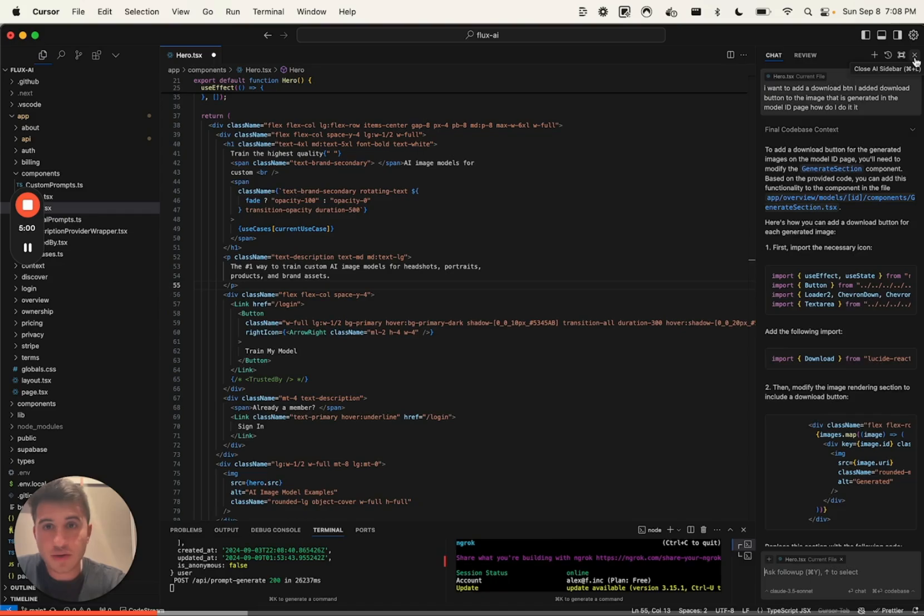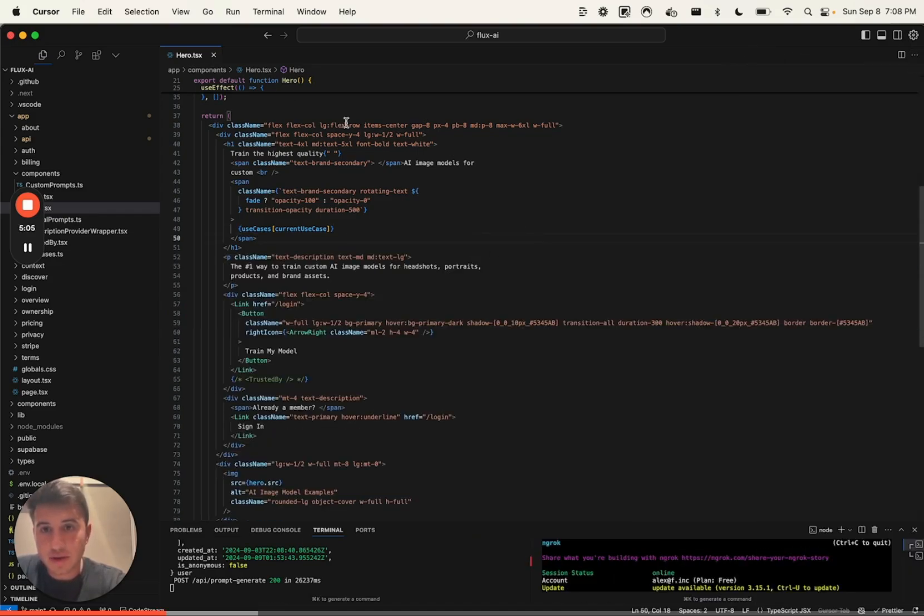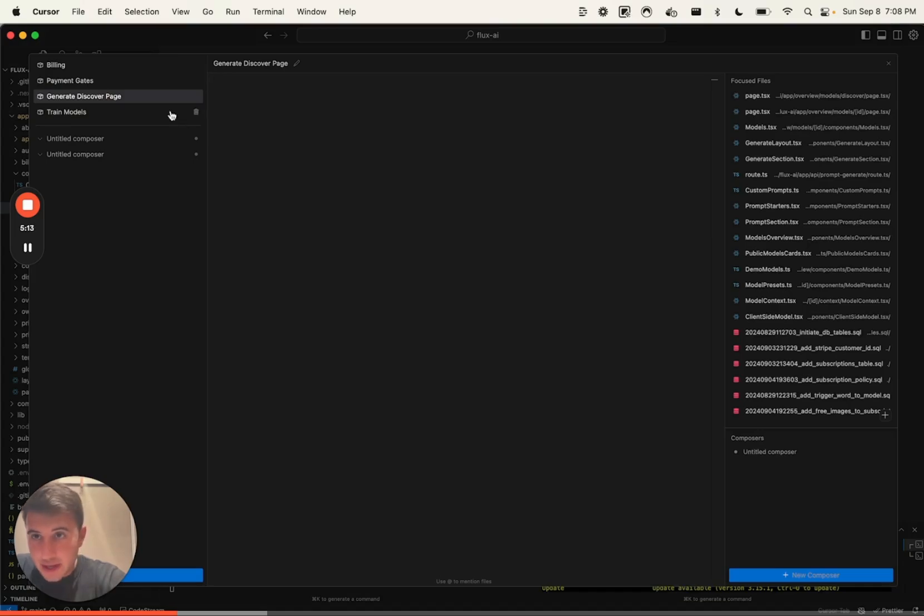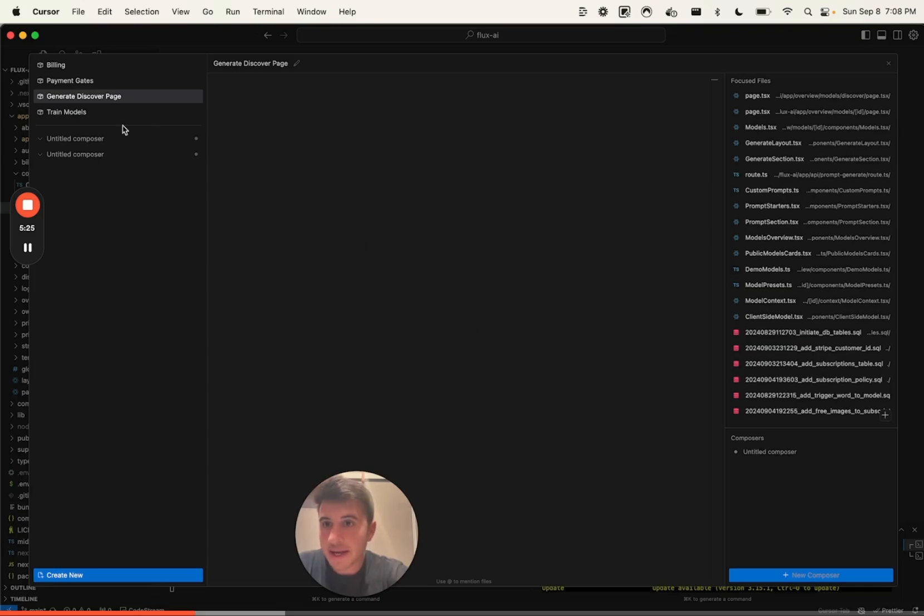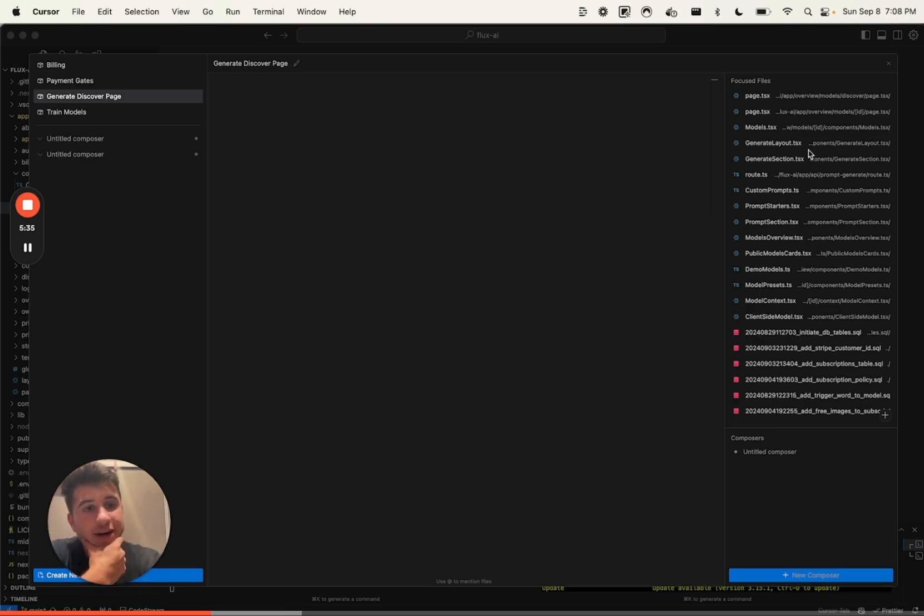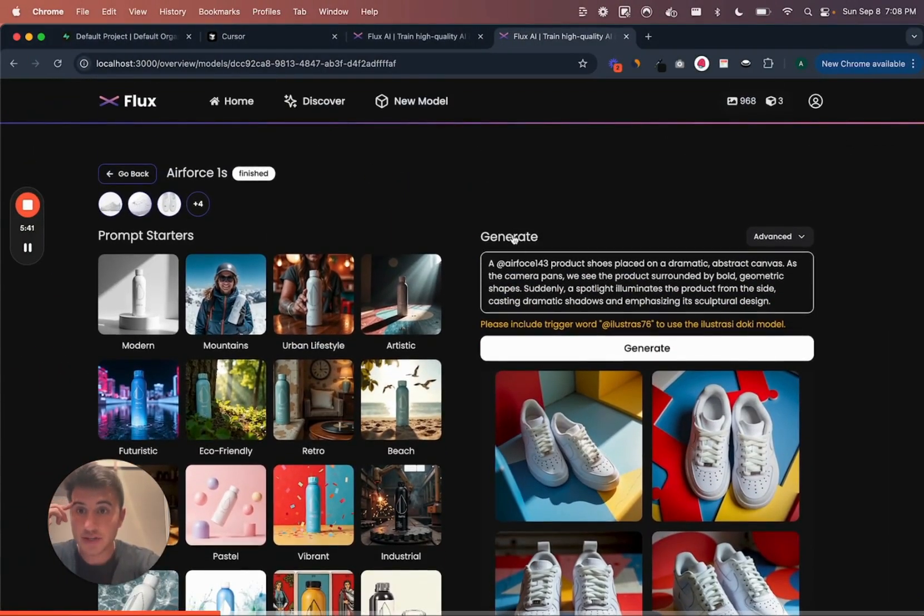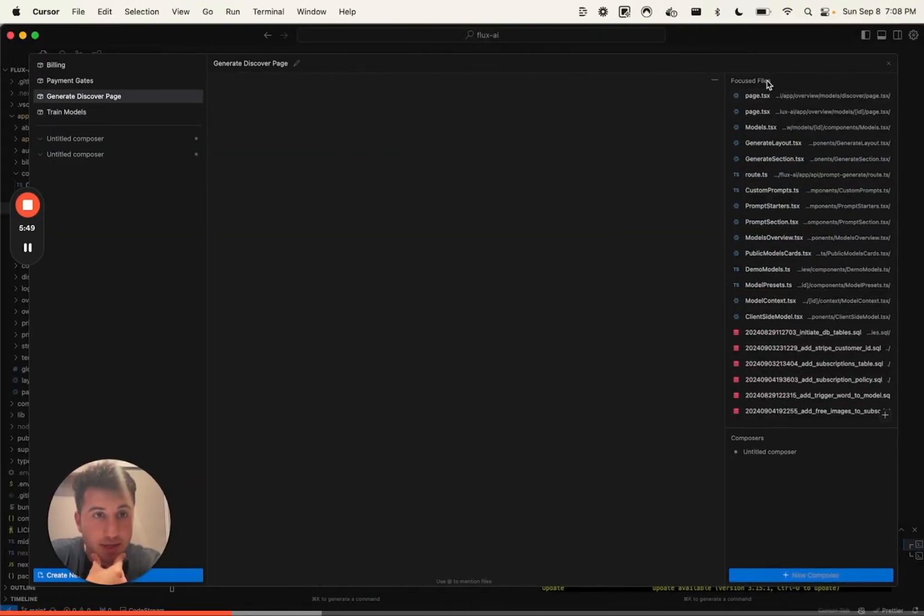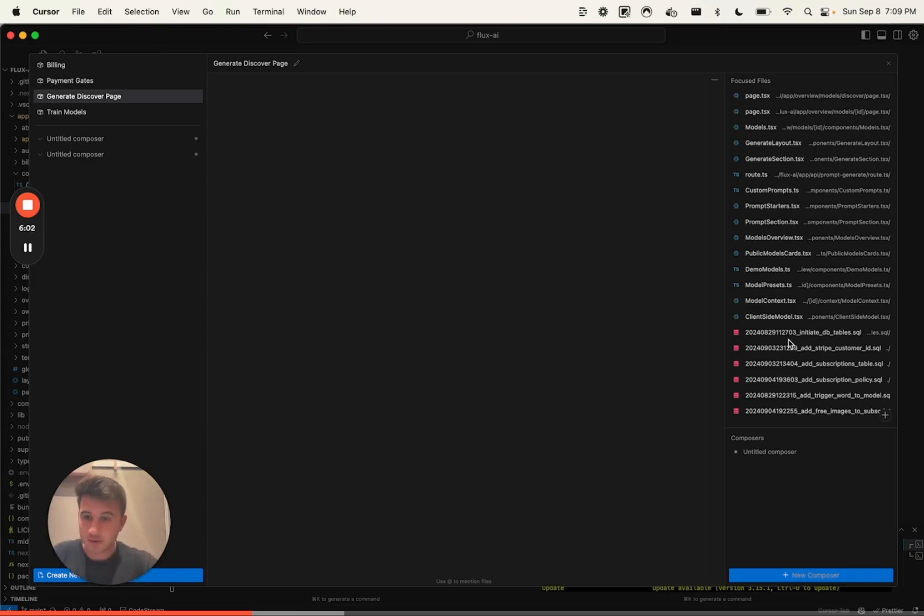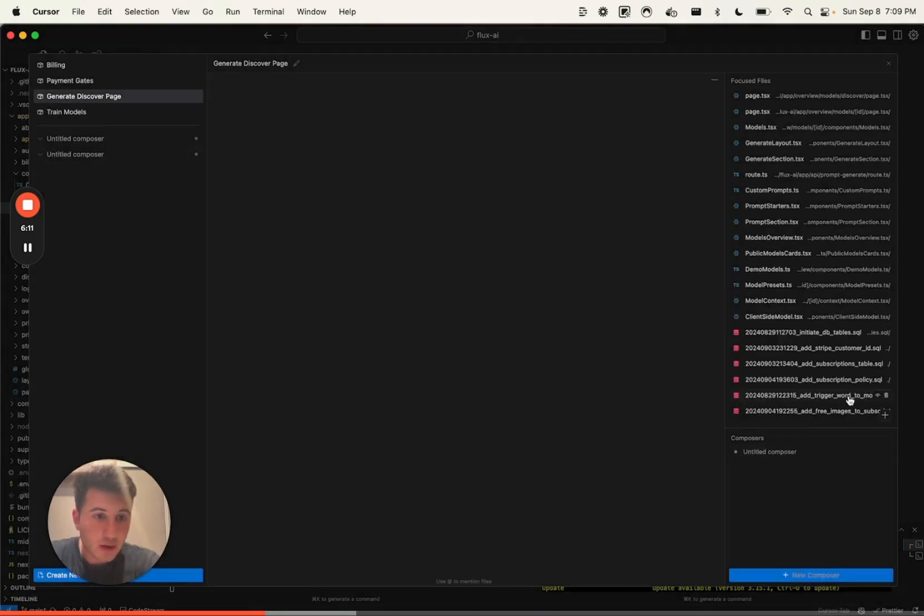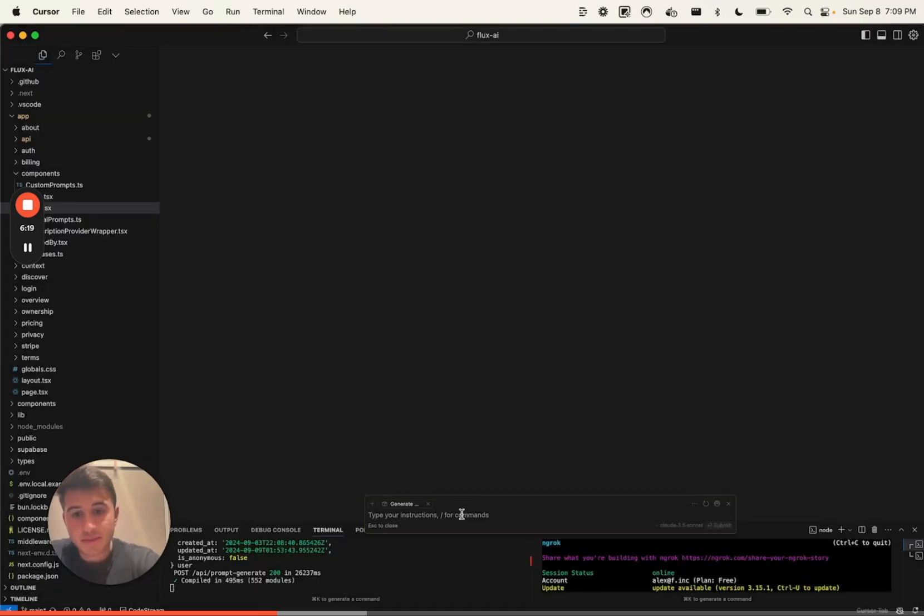So what we're going to do is Command-I, which is the Composer. We're going to create a new project. I would name this like whatever the big thing is that I'm doing. In my case, I've already set this up. So I set up a generate discover page. This basically includes all the files. You can see all the files that are part of that page - the prompt starters, the generate section, the high level page, the models that are used, the custom prompts, and then actually the migrations in my database. So it has my whole schema. Basically what you want to do is just give it all of those files by clicking that plus button. Once you set that up, which I've done, I can just use it over and over. I'm going to click new composer.